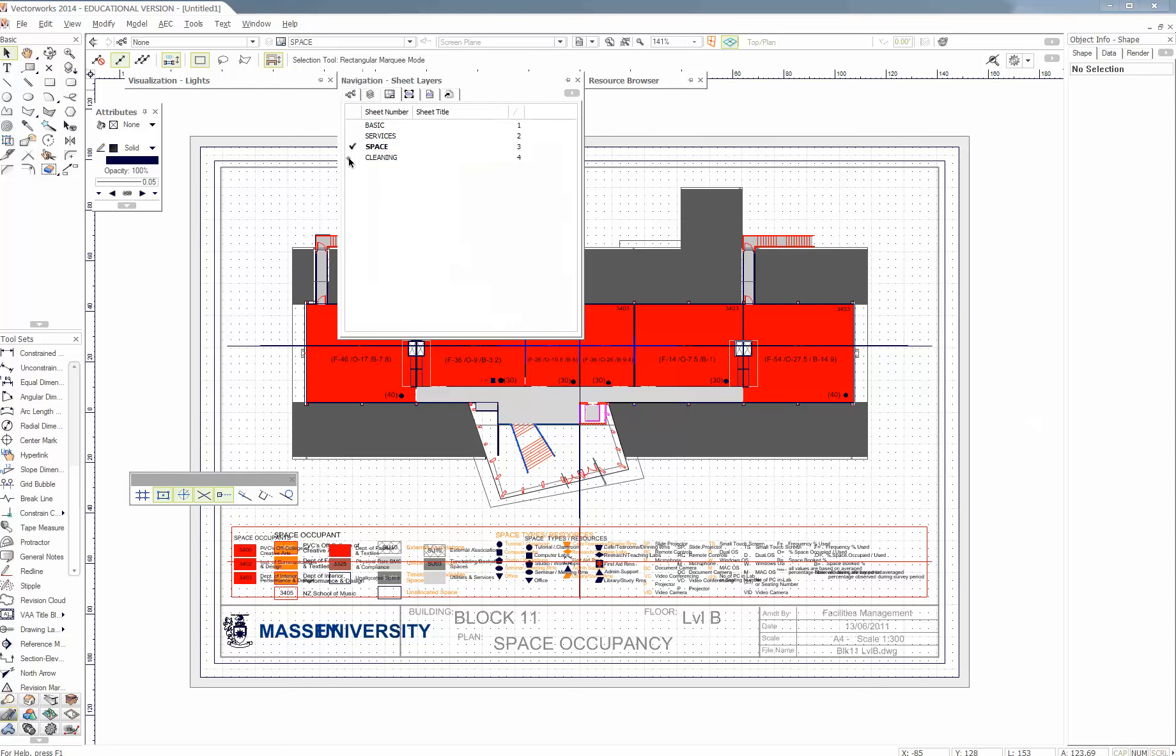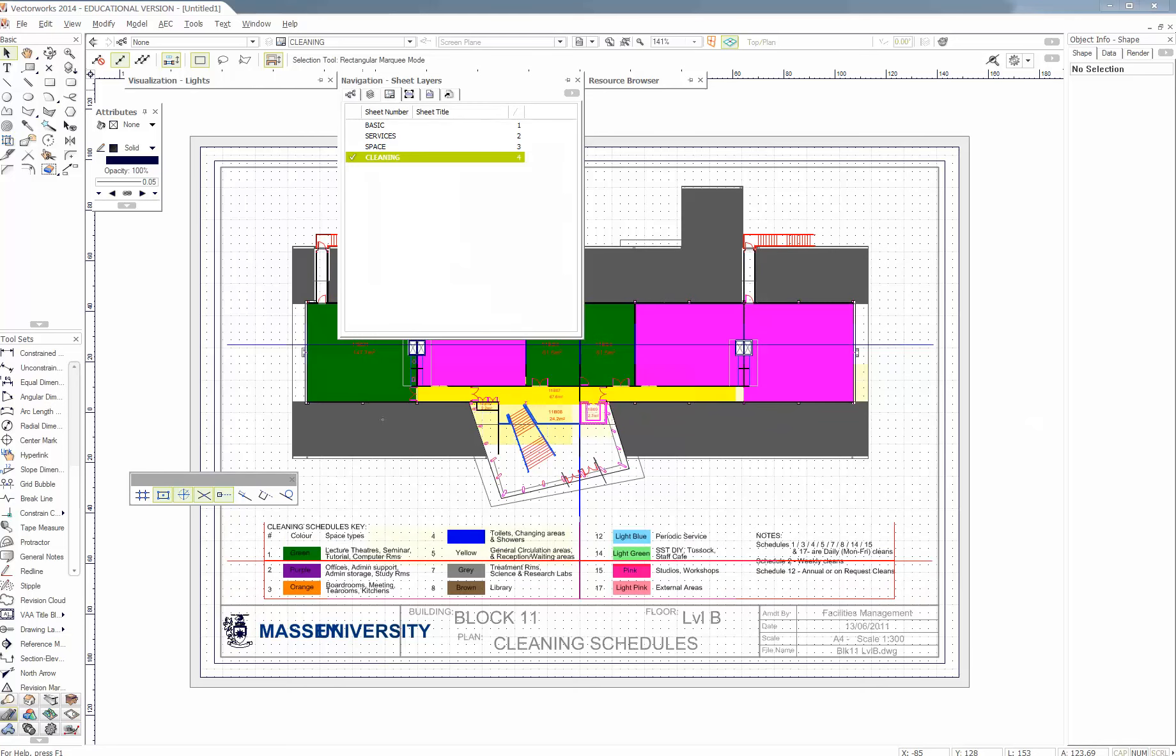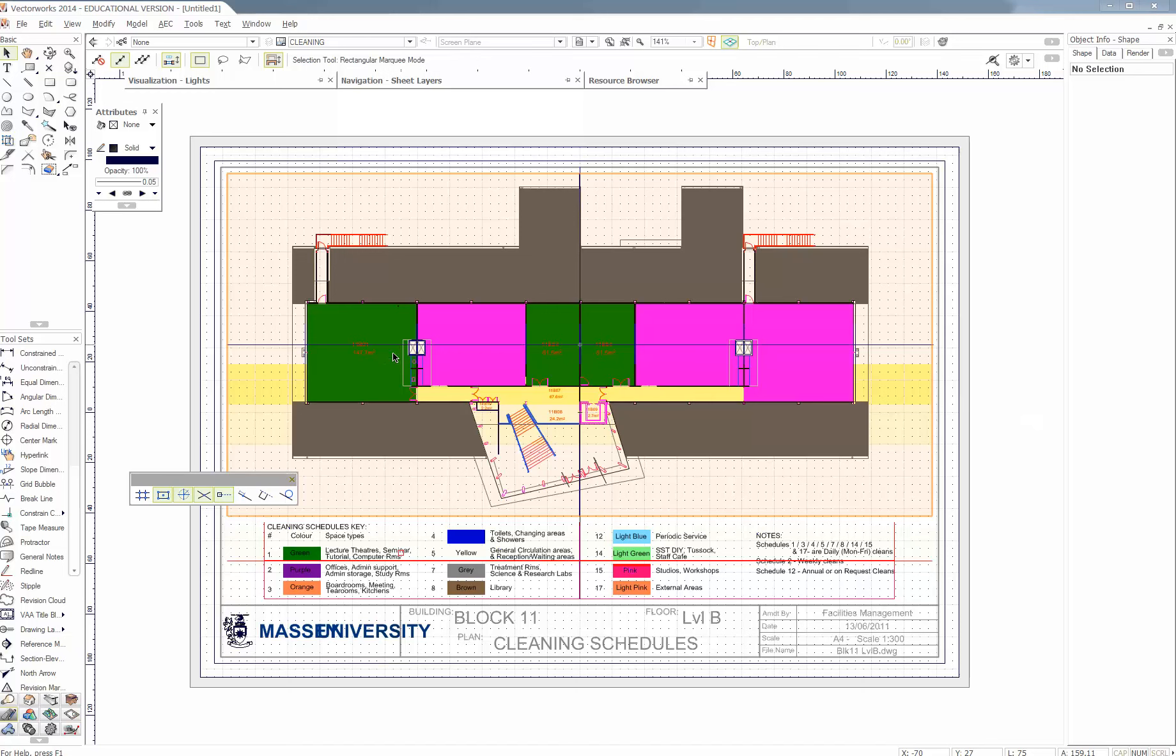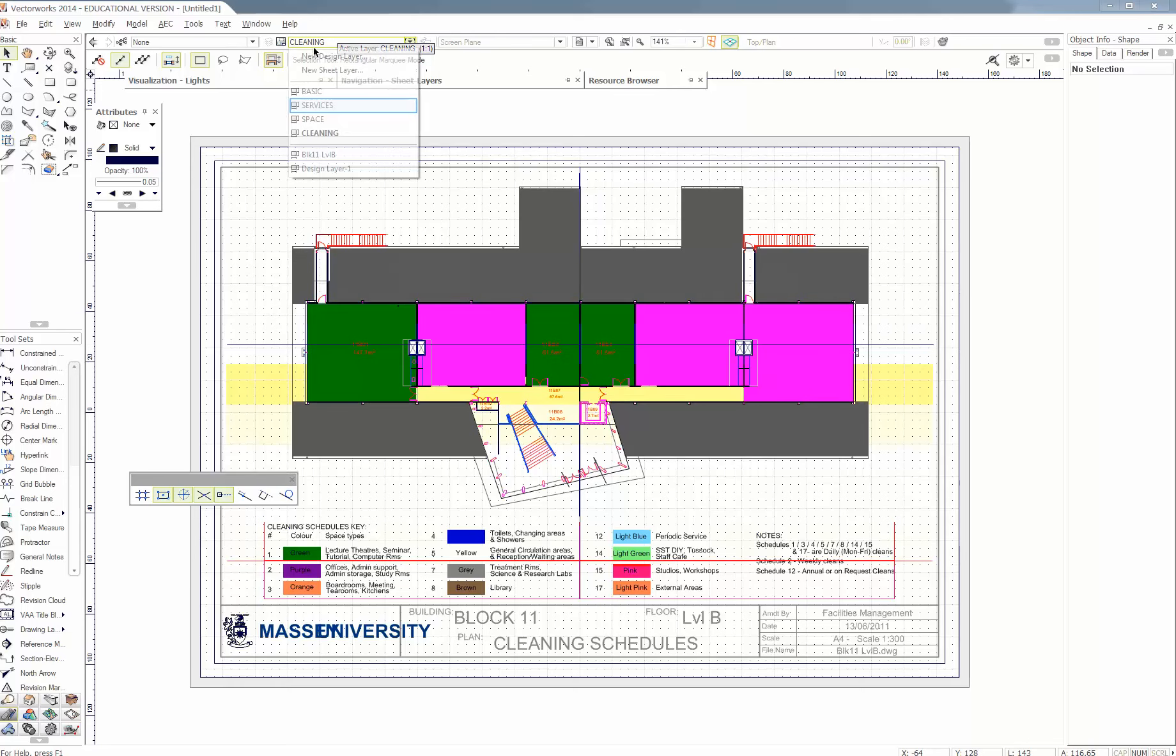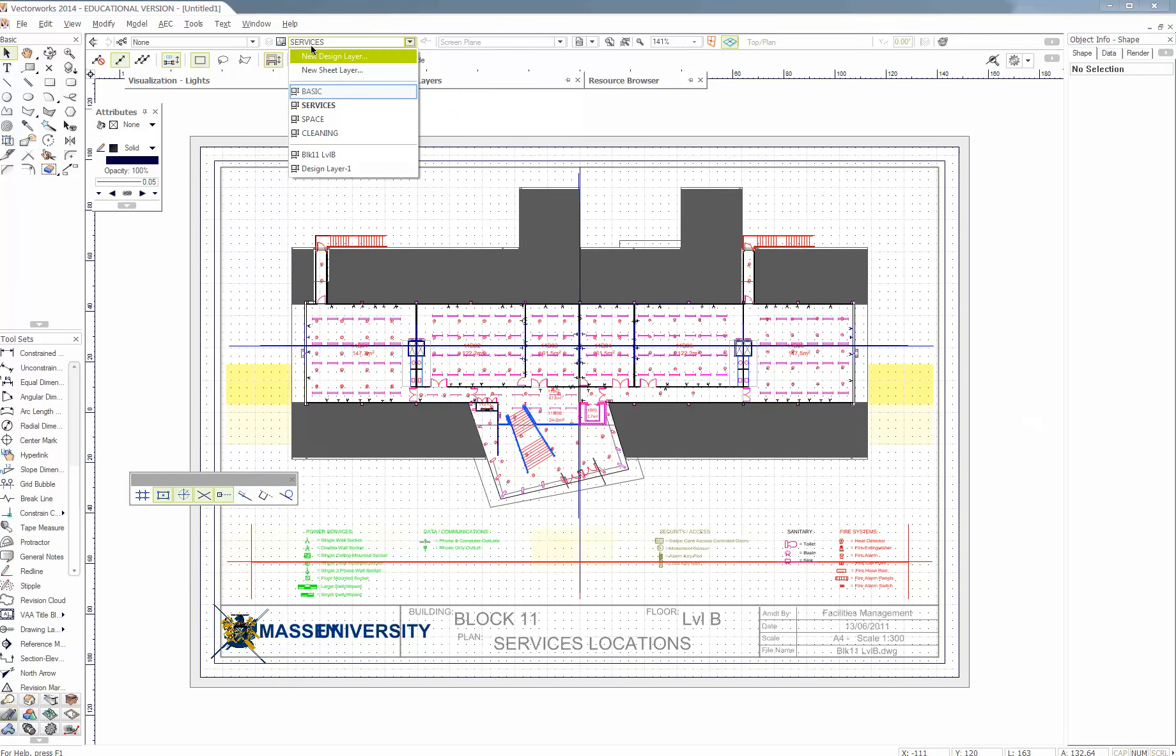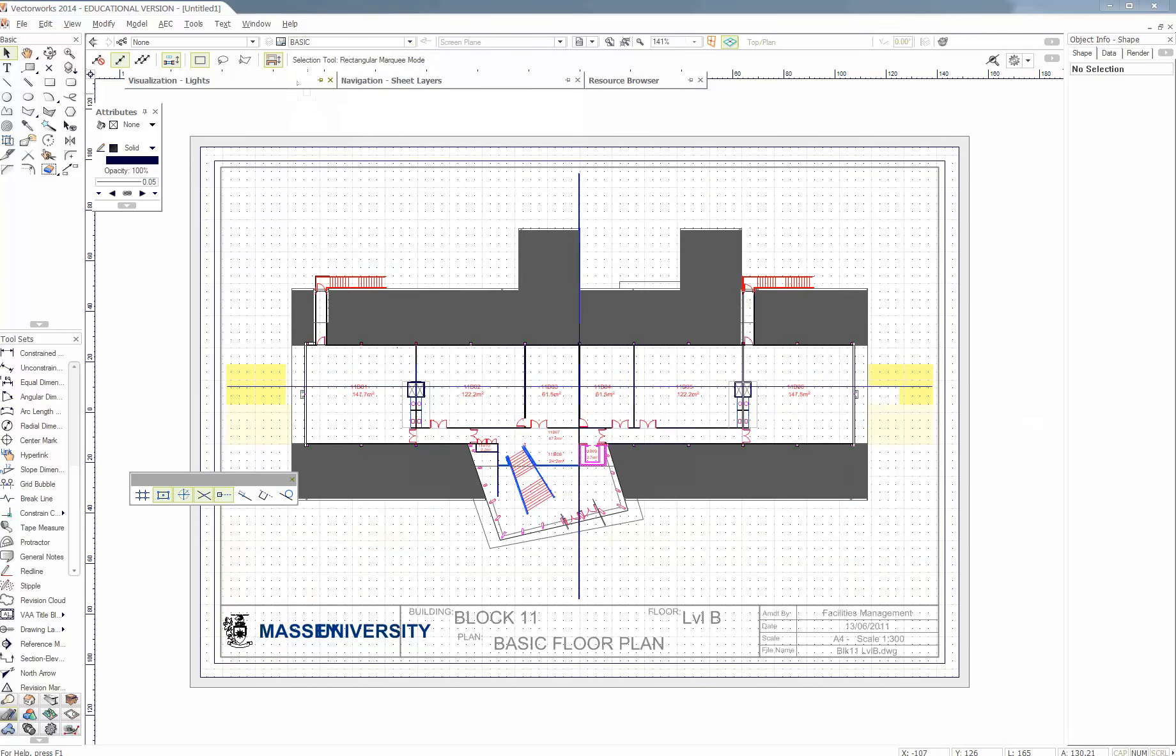So we're in space one right now. What about cleaning? All the colors change. It's all color coded: pink, studios, workshops. Dark green is a computer room, lecture theater, seminar tutorial apparently. Services. All the lights, everything in there. And basic.